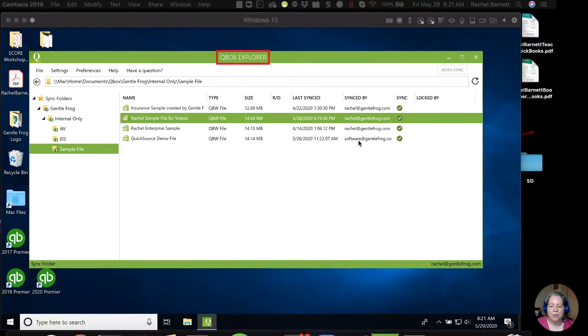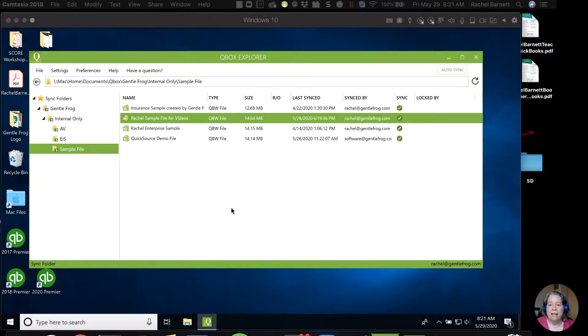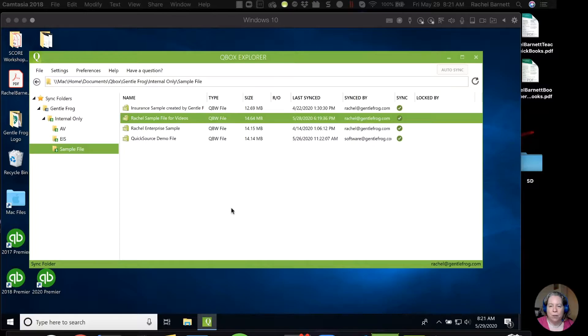So I use this software called QBox, and I want to show you how it works, just so you have information. If you use it, fantastic. And if you don't, fantastic. But I think it's a really great company, and I really want you to see how it works.